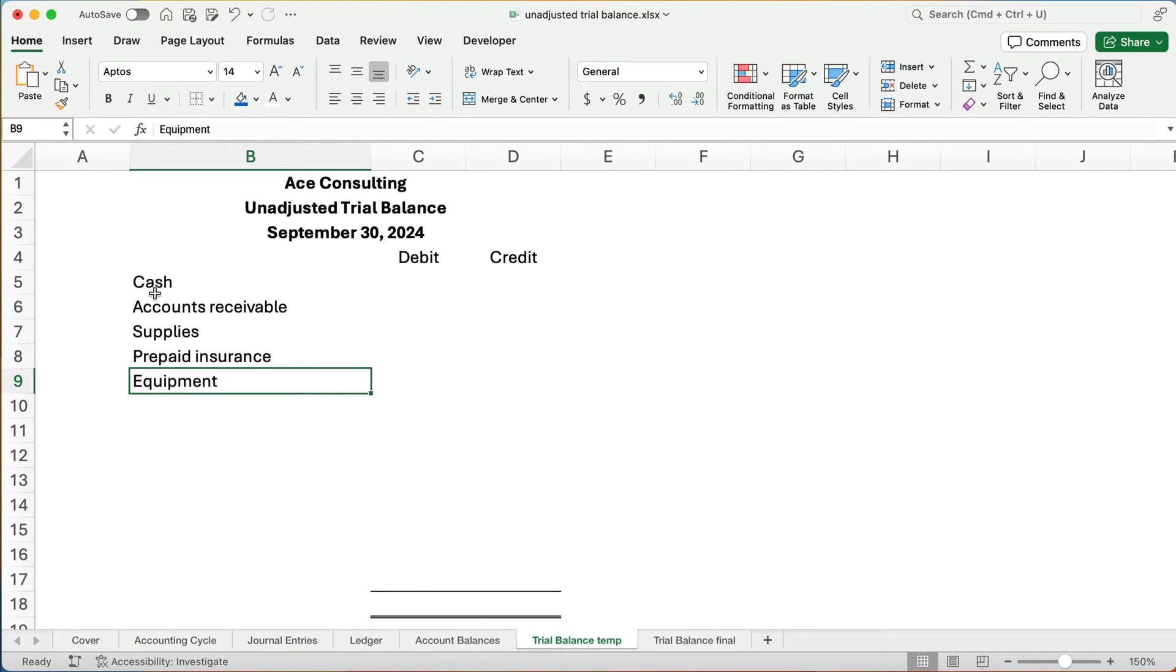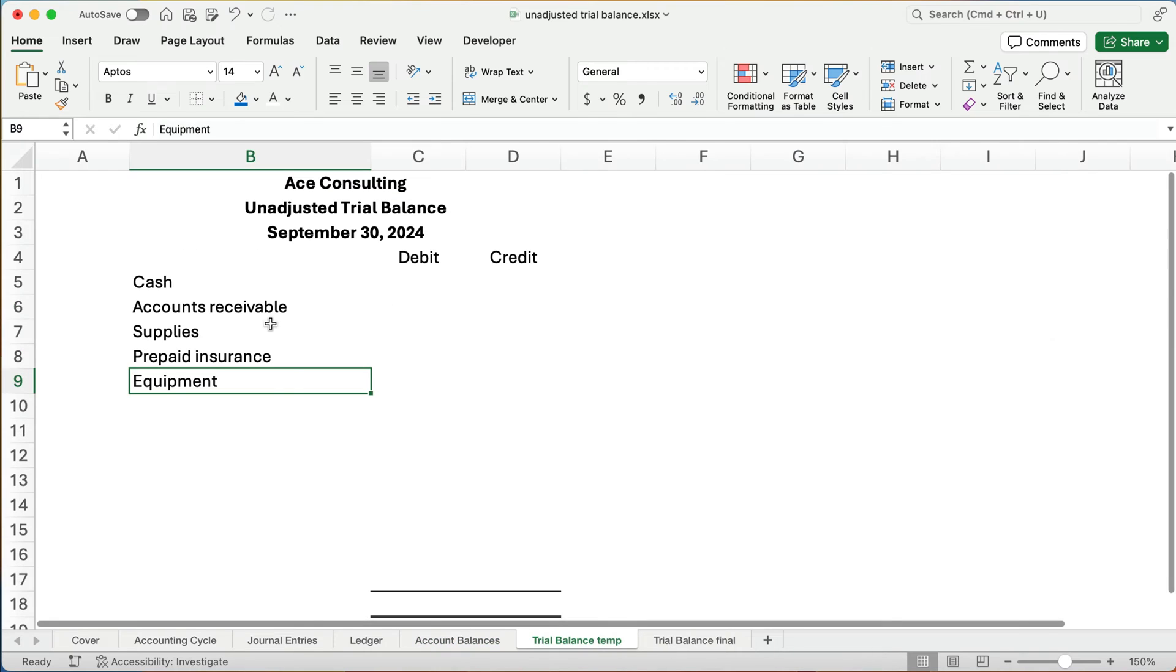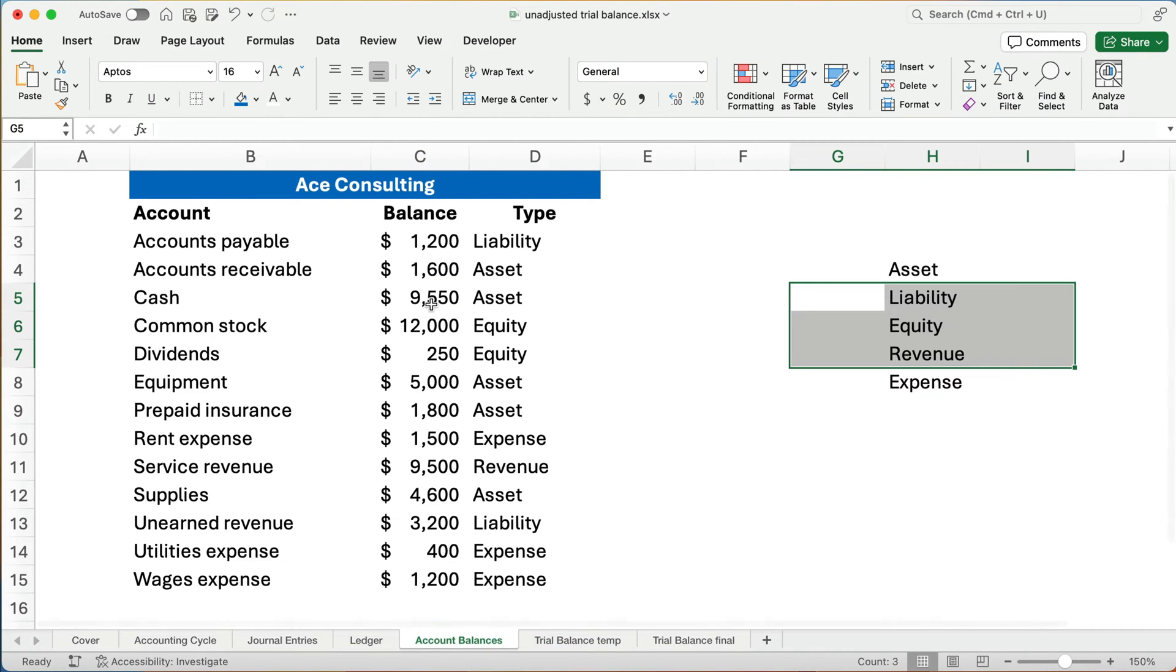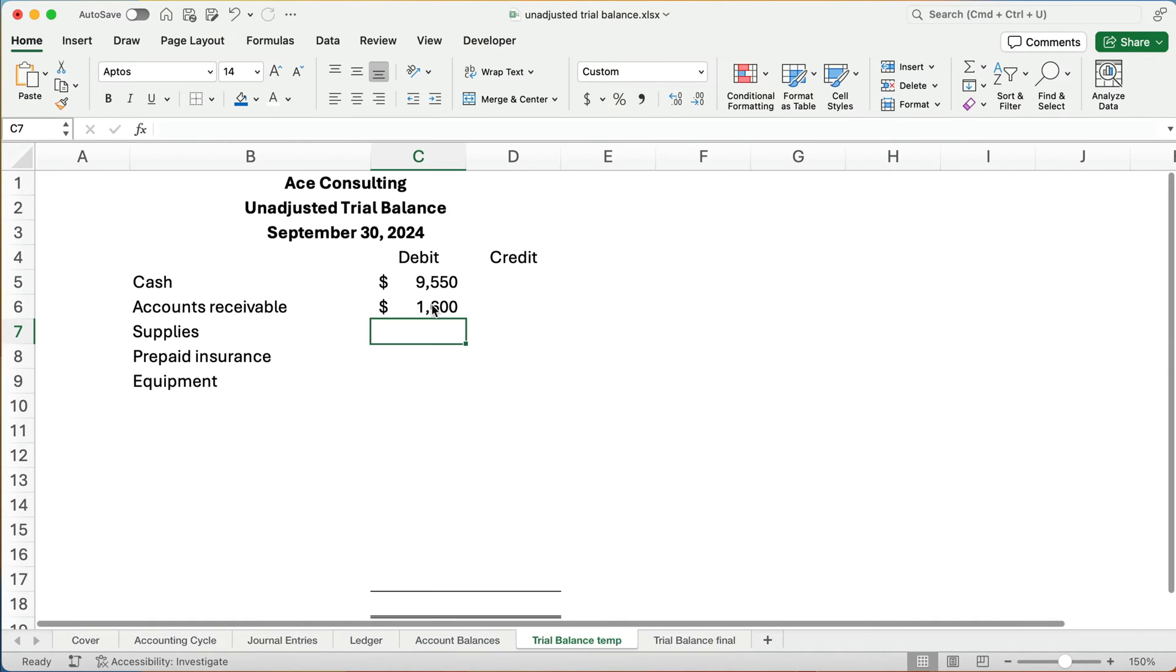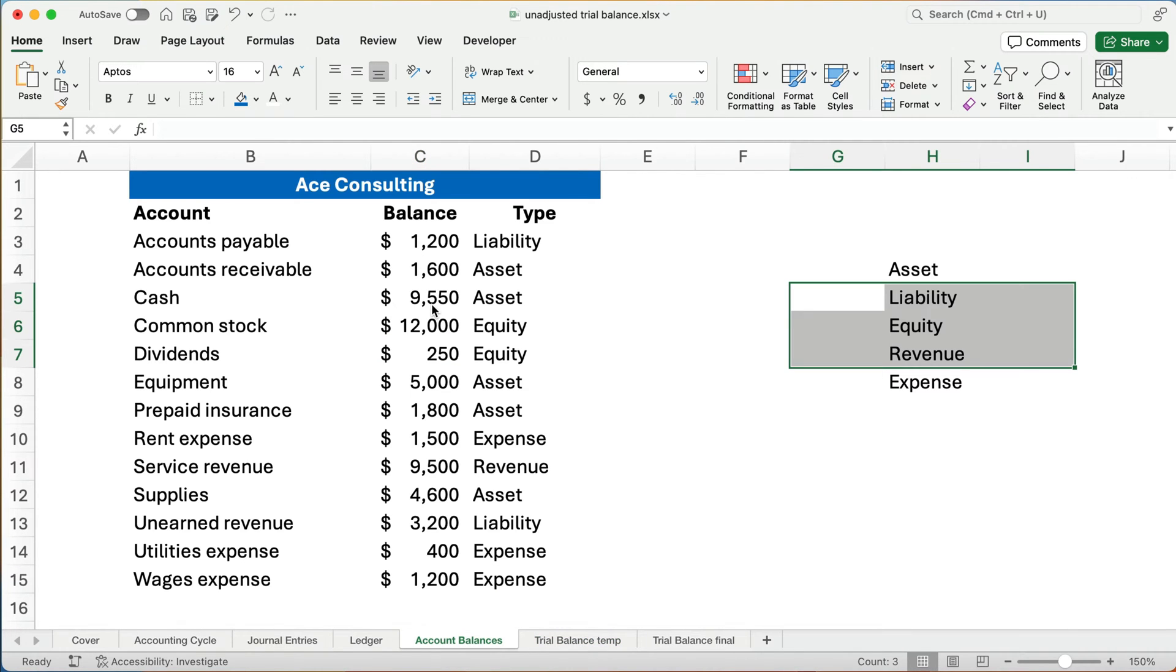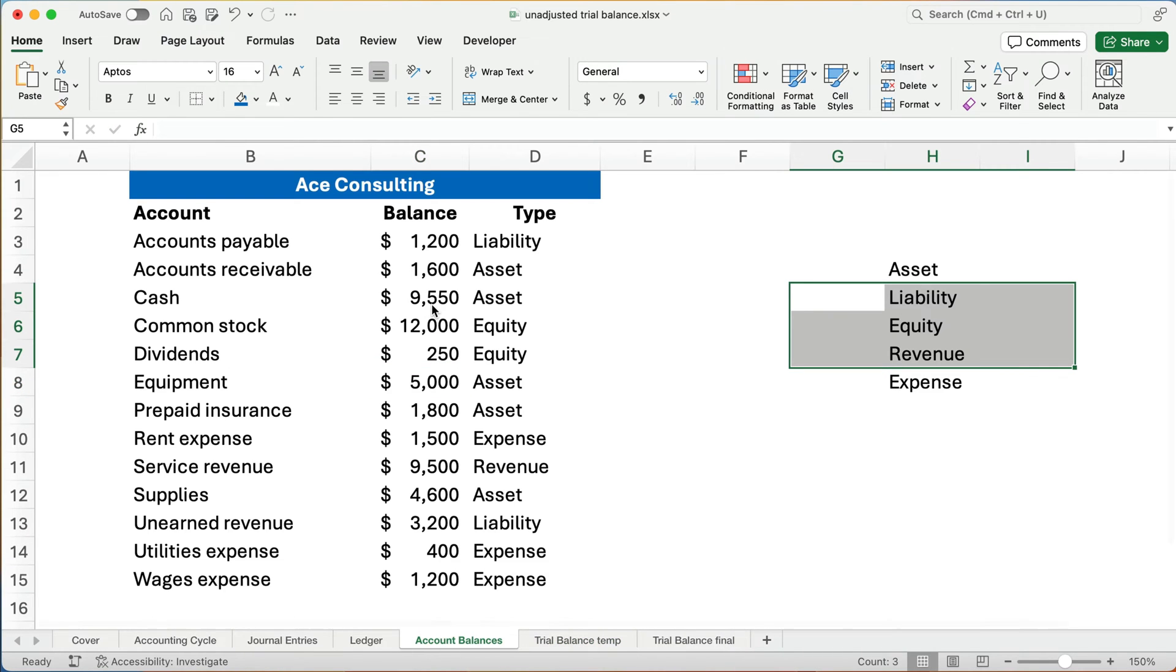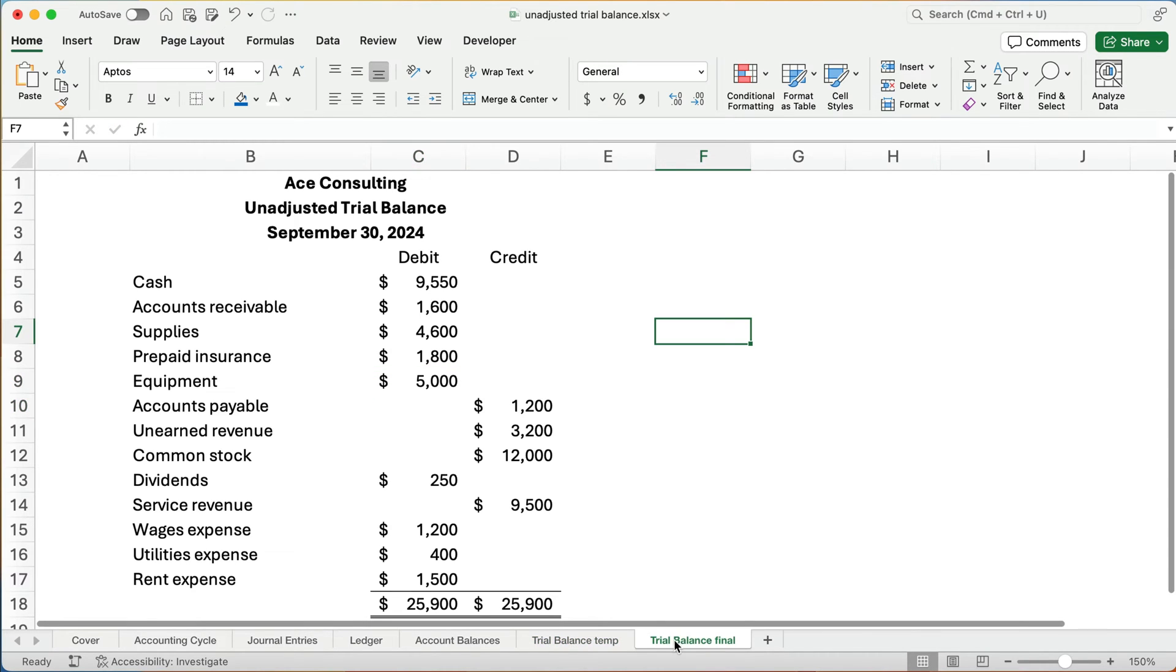All right, so what's the balance of cash? The balance of cash is $9,550. Now, is that a debit or a credit? Well, because all these assets are going to have debit balances. So $9,550. What is accounts receivable balance? It's $1,600. What about supplies? Supplies is $4,600. What about prepaid insurance? It's $1,800. And then equipment is $5,000. All right, so I think we've done that correctly. Let me check my work real quickly. Looks like that's all correct.